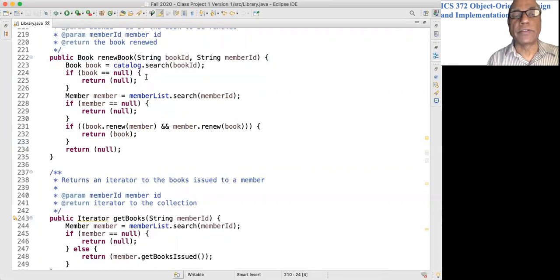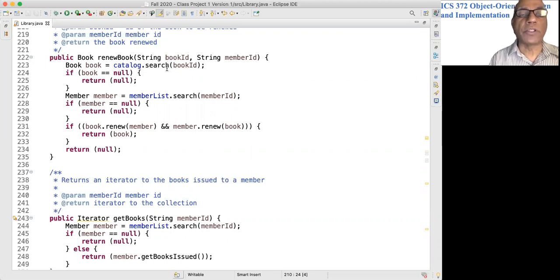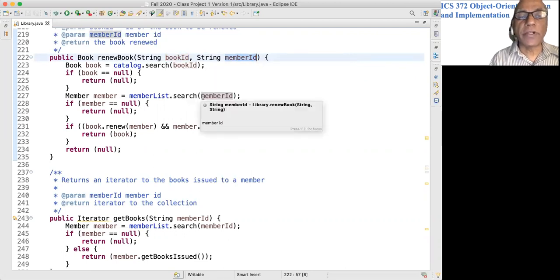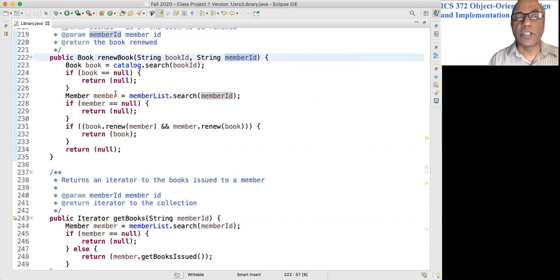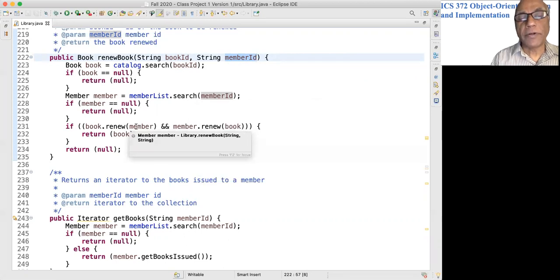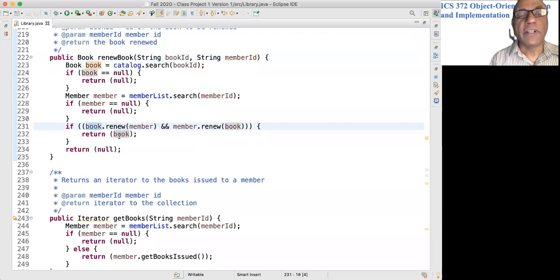The renewBook method renews exactly one book. There is a loop but that is in the user interface; the user interface goes through all the checked-out books for the member. Here we renew exactly one book given this book and this member. We check for the existence of the book and the existence of the member; if either is a problem, return null. Otherwise we attempt to renew the book for the member by calling the renew method on both the book object and the member object. If both are fine we return the book object, otherwise we return null.